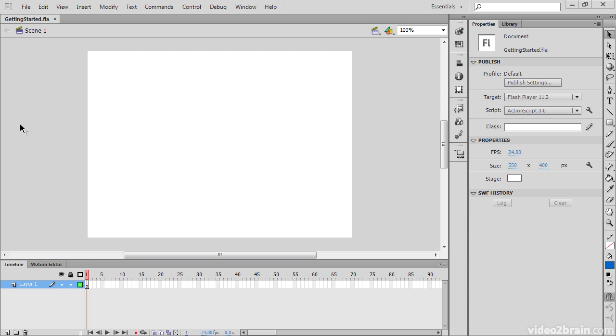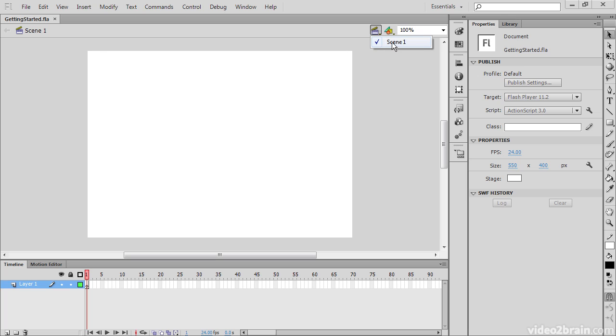So it's almost like a scratch board. In the case that we have more than one scene, directly above the stage we have an indicator that shows exactly what scene we're on. Over on this side we can switch between scenes, and we also have quick access to any symbols we have.